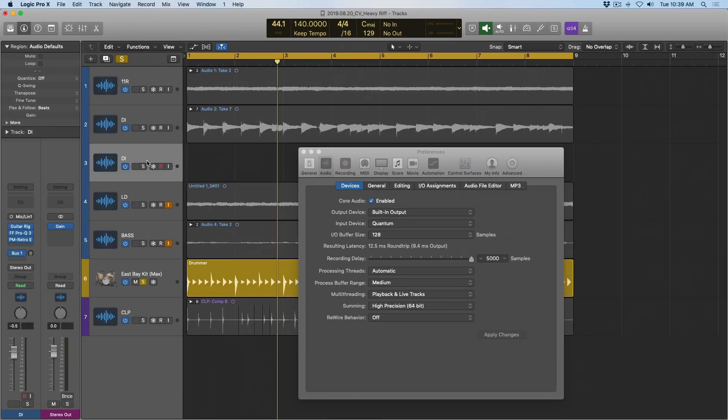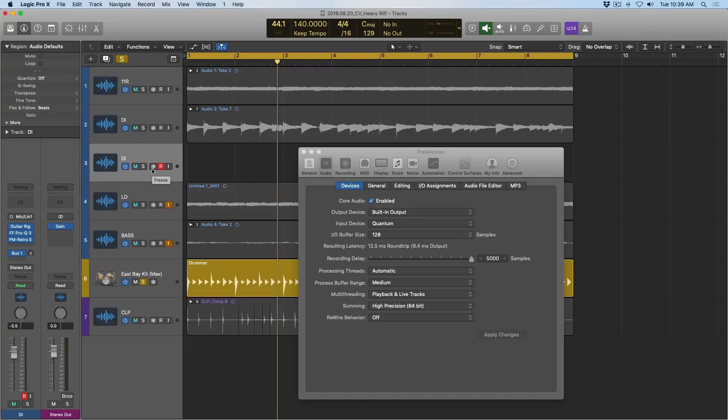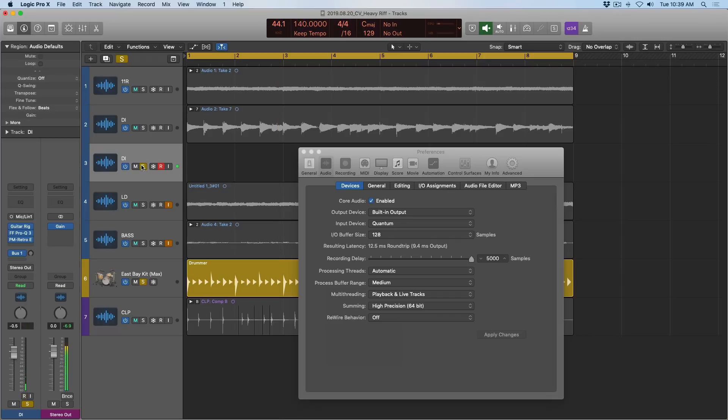I have this DI track here with Guitar Rig, and I'm just going to play along to these drums. And we're going to hear my performance against the drums, and then we're going to hear the result of the recording delay option here. So let me just solo my track here, and let's play along.